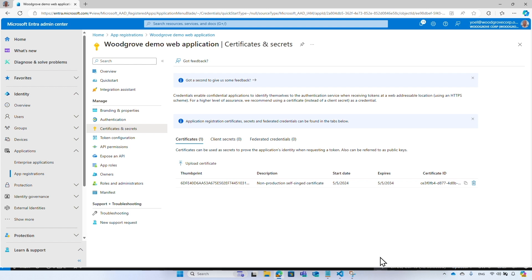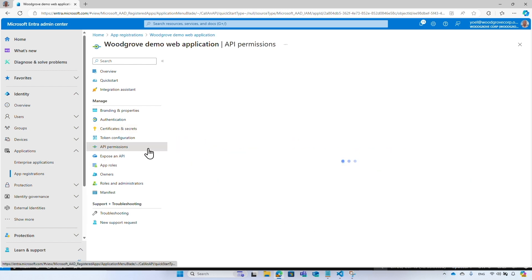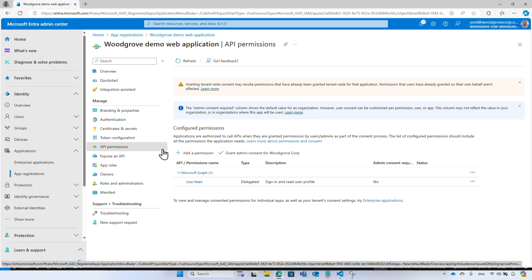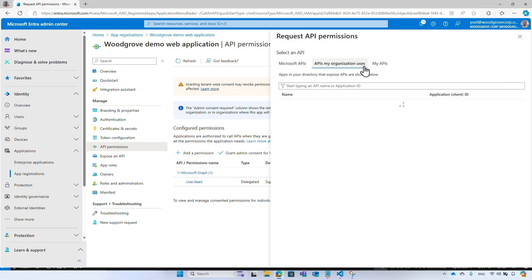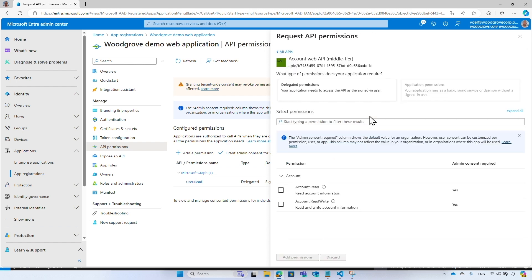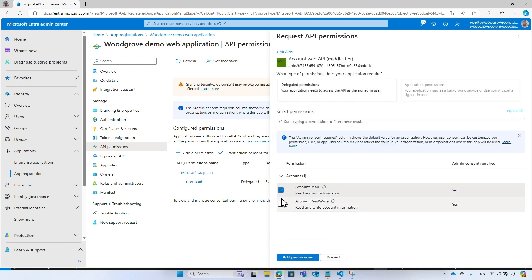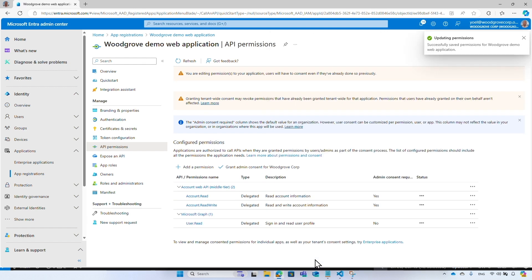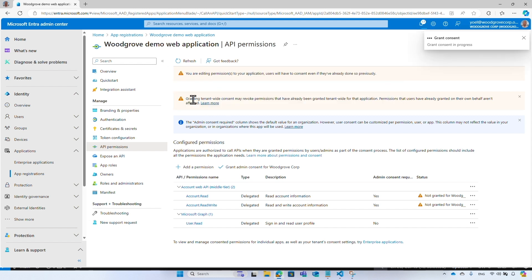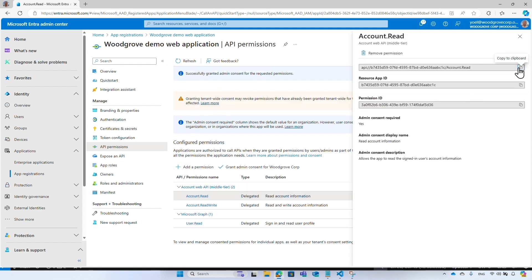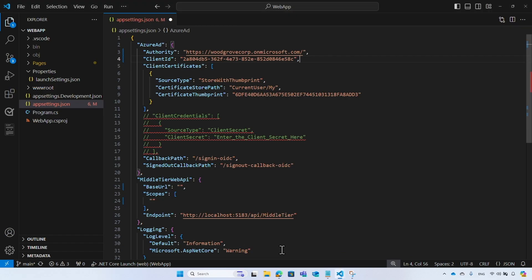For the web application to be able to call the middle tier API, it should be granted with the permissions configured in the previous scopes. From the menu, select 'API permissions', select 'Add a permission', select the 'APIs my organization uses' tab, and select the middle tier web API application registration. Then select 'account.read' and 'account.readwrite' and select 'Add permissions'. Grant admin consent for your tenant for all users in the directory, then add the scope 'account.read' to the application configuration.